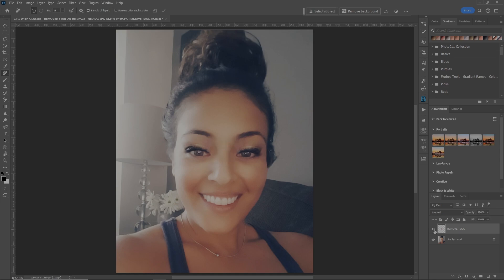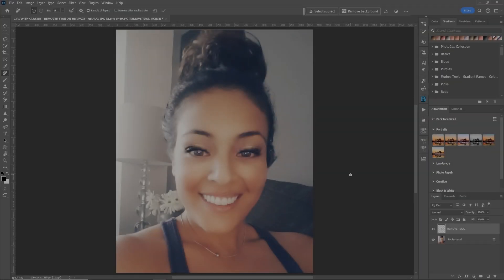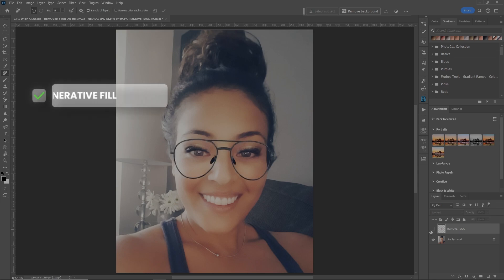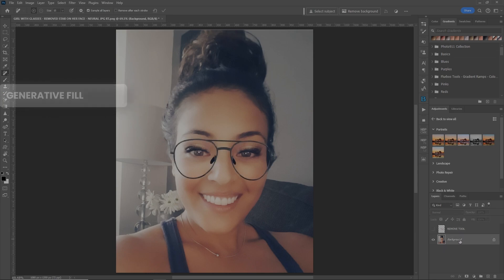Before. After. Before. After. Cool. Good looking stuff. All right. Now that we've done the remove tool, let's turn that layer off. I'll go back here. Select your background. What you can do is make a copy of the layer if you wish.